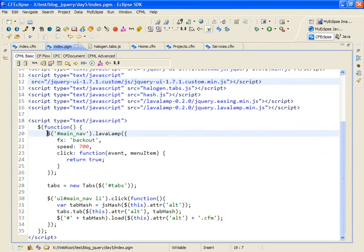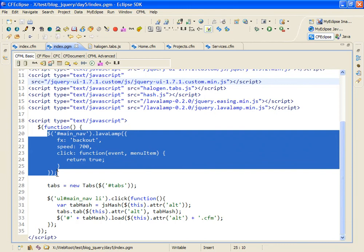And the first block of code just enables the lava lamp plug-in and it points it to the DOM element that I want to turn into a lava lamp style menu.